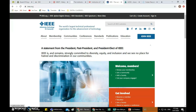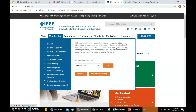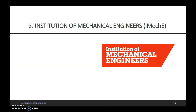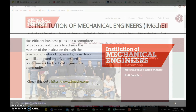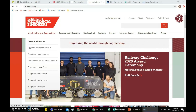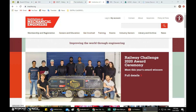At IEEE.org, you can find all the information about electrical and electronic engineering. Next, for those who are interested in furthering their studies in mechanical engineering, they can look up the Institution of Mechanical Engineers, IMechE. IMechE has efficient business plans and a community of dedicated volunteers to achieve the mission of the institution through the provision of networking events, news, links with like-minded organizations, and opportunities for the local engineering community. For more information, we can check out their website at imeche.org, where you can look up how to become a member and how you can become a mechanical engineer.